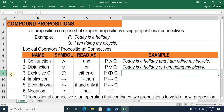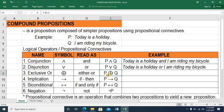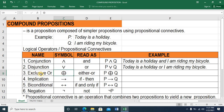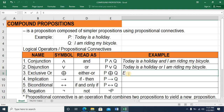The third logical operator is the EXCLUSIVE OR. This is the symbol and this is read as EITHER OR. So when we combine proposition P and proposition Q using the logical operator EITHER OR or EXCLUSIVE OR, this is now the new symbol. So this is read as: EITHER today is a holiday OR I am riding my bicycle.